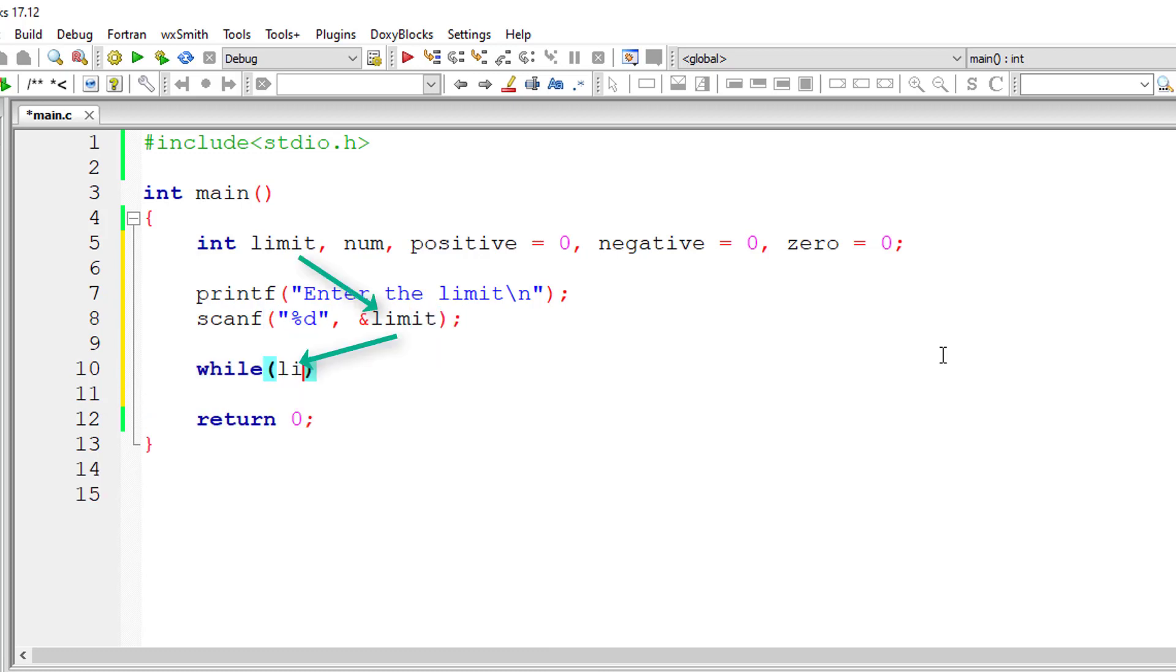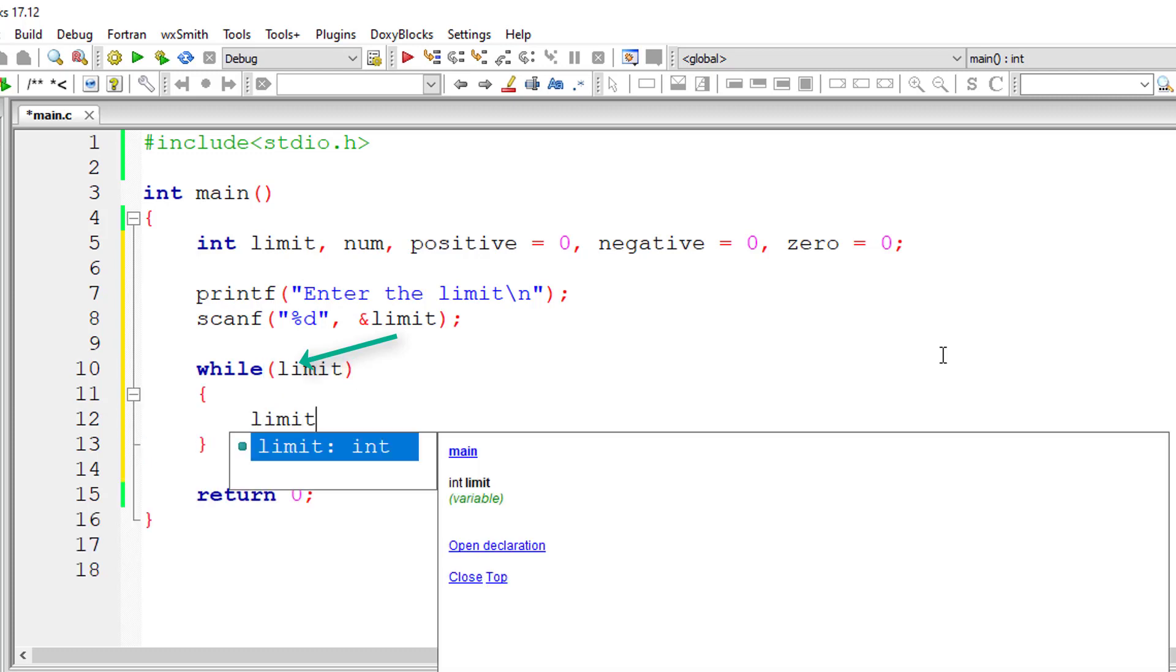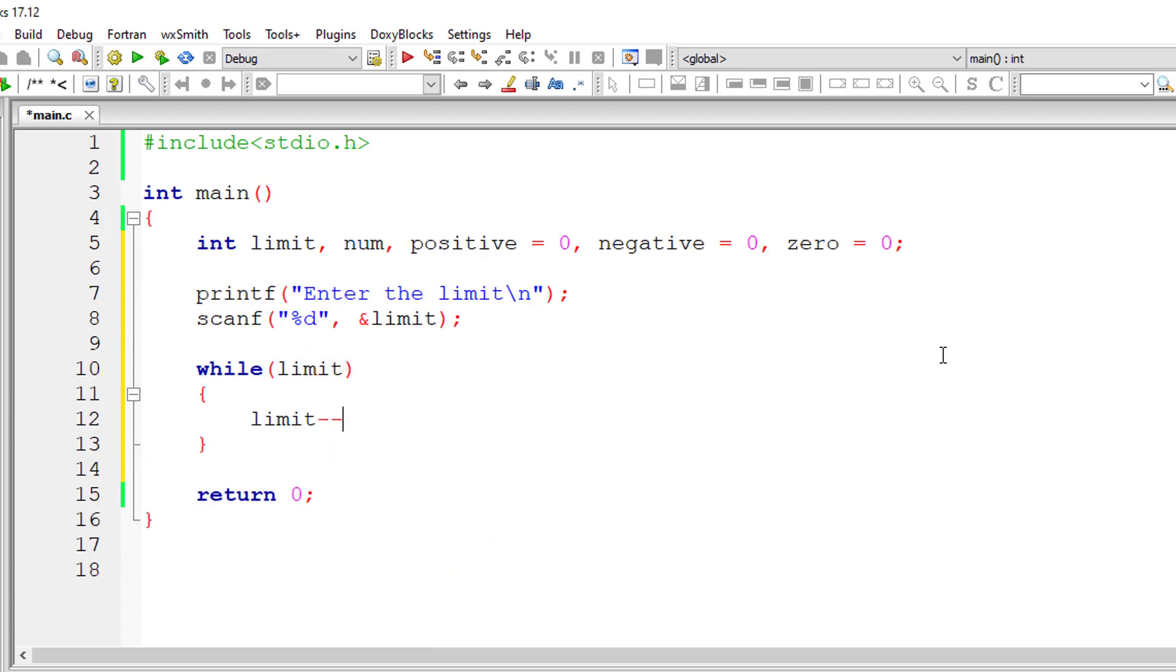Now I'll iterate through the while loop until this limit number of times, until limit is zero. Inside while loop, I'll decrement the value of limit by one for each iteration of this while loop.